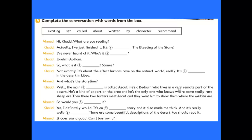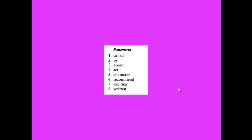Ahmad says: 'It does sound good — can I borrow it?' Now, after filling in the spaces with these words, you can see the answers. The answers are: (1) called, (2) by, (3) about, (4) set, (5) character, (6) recommend, (7) exciting, (8) written. You can write them down in your books, dear students.